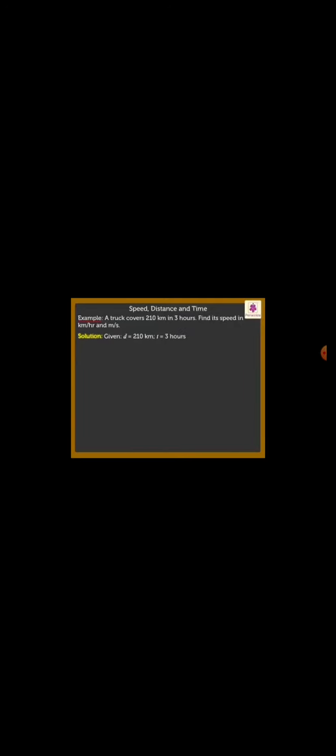Firstly, let us find the speed in km per hour. We know that speed is equal to distance upon time which is equal to 210 km upon 3 hours which is equal to 70 km per hour. Thus, the speed of the truck is 70 km per hour.